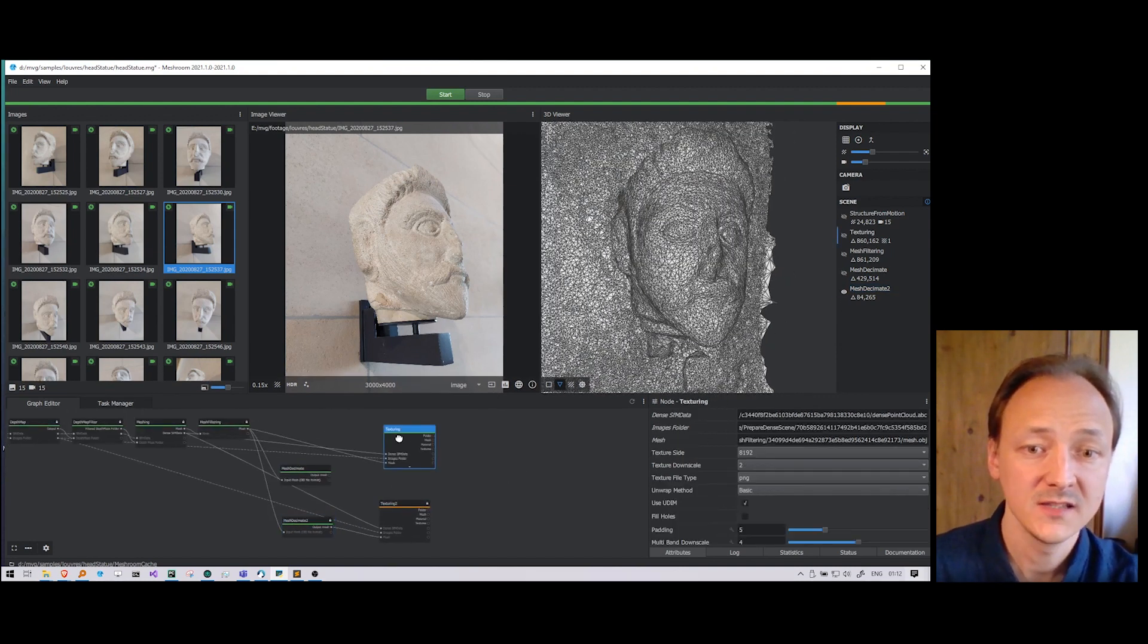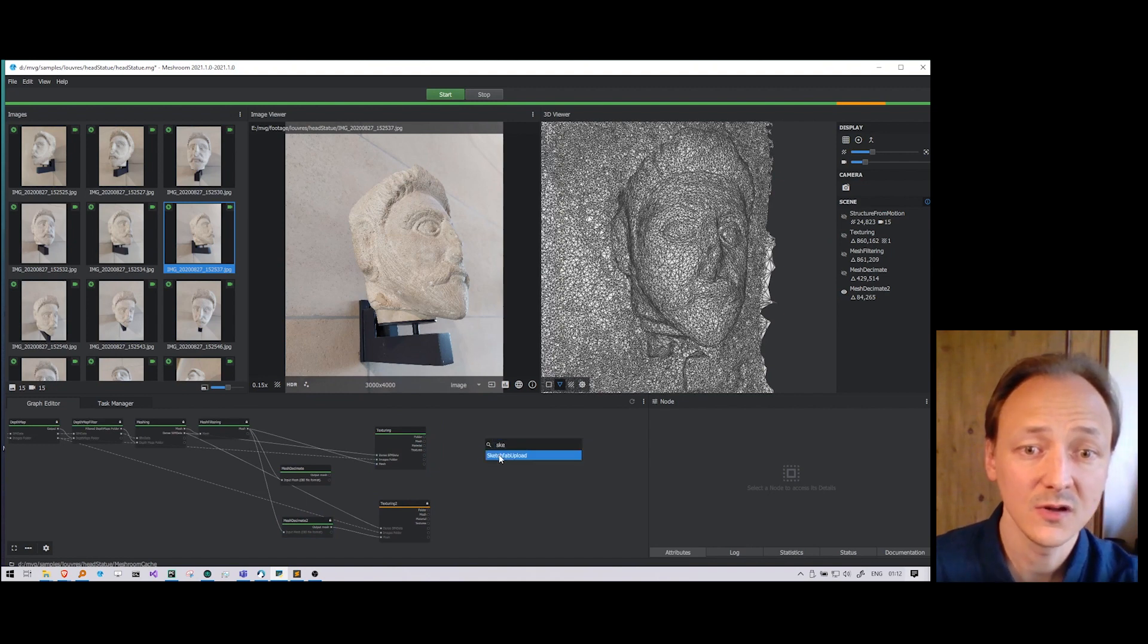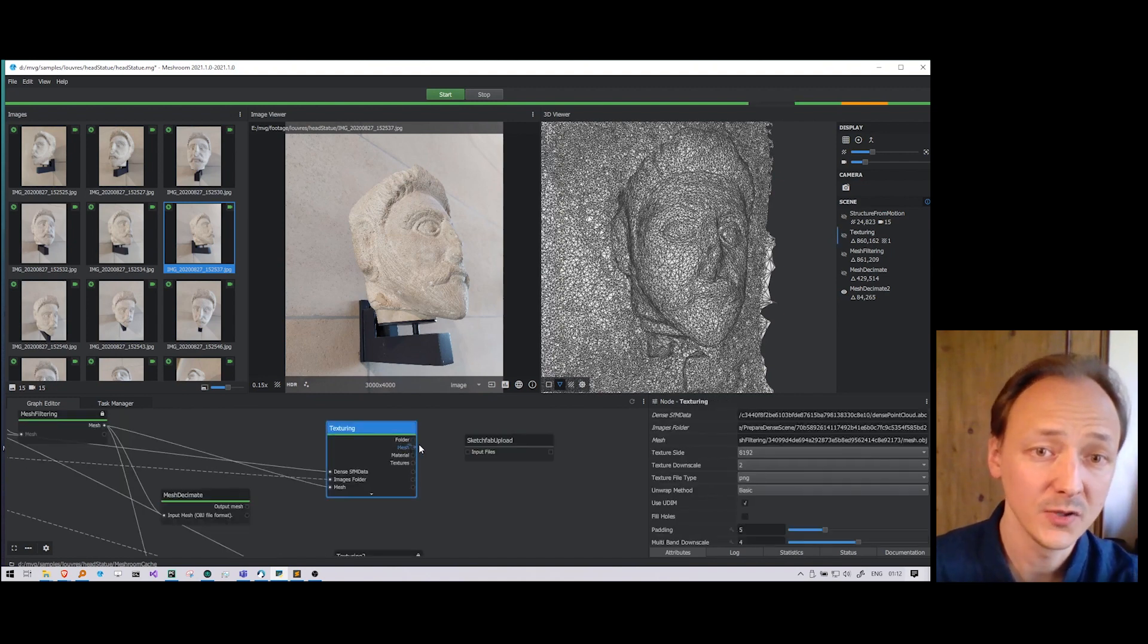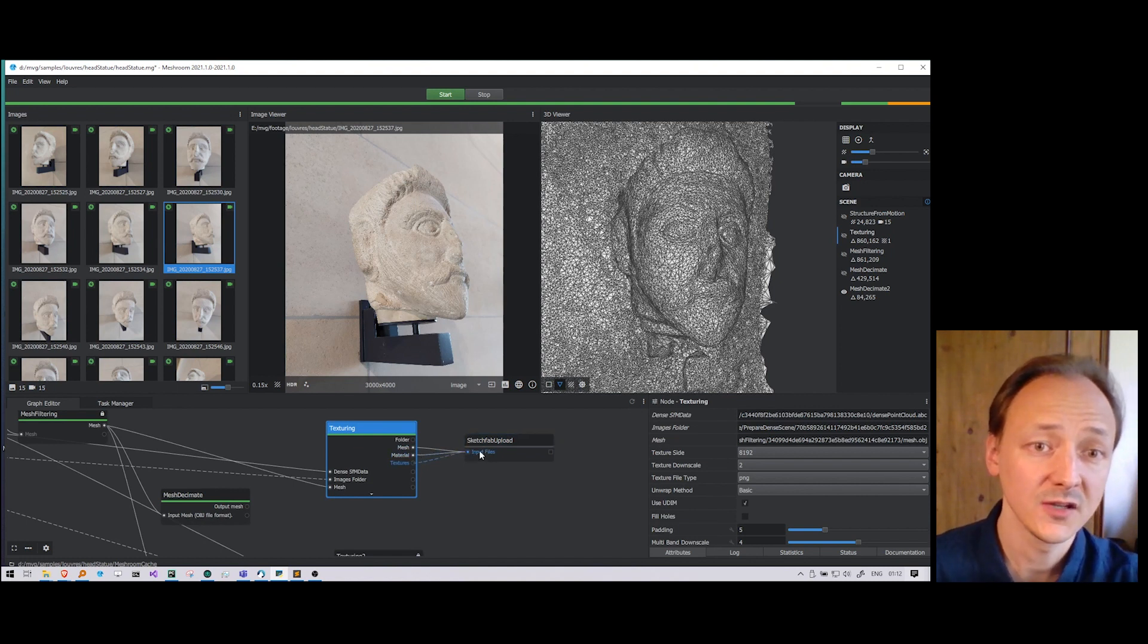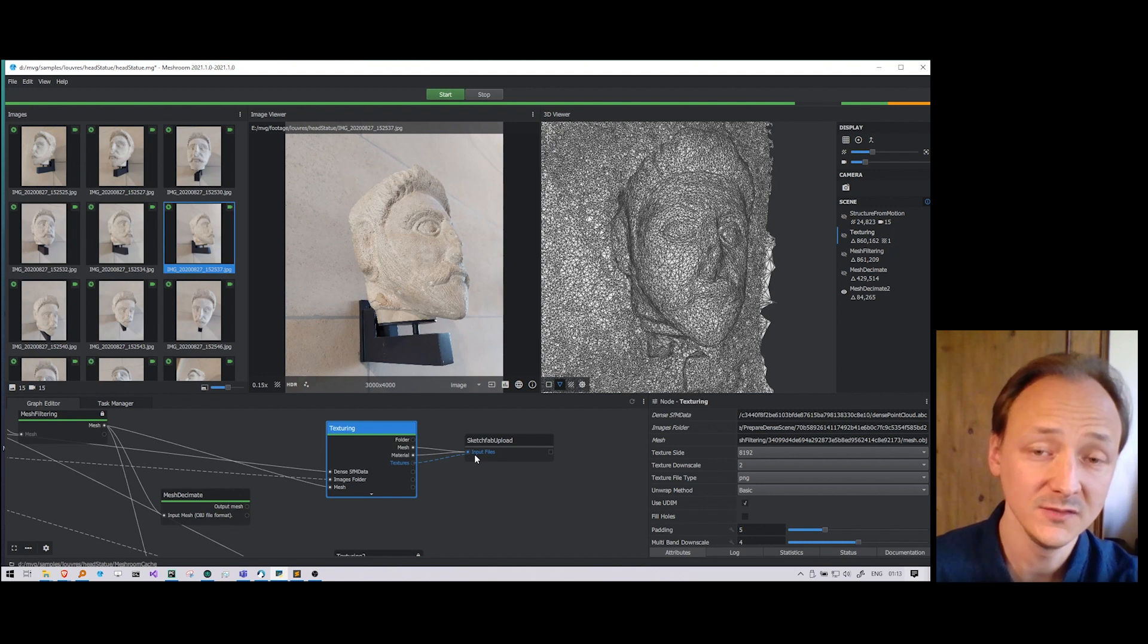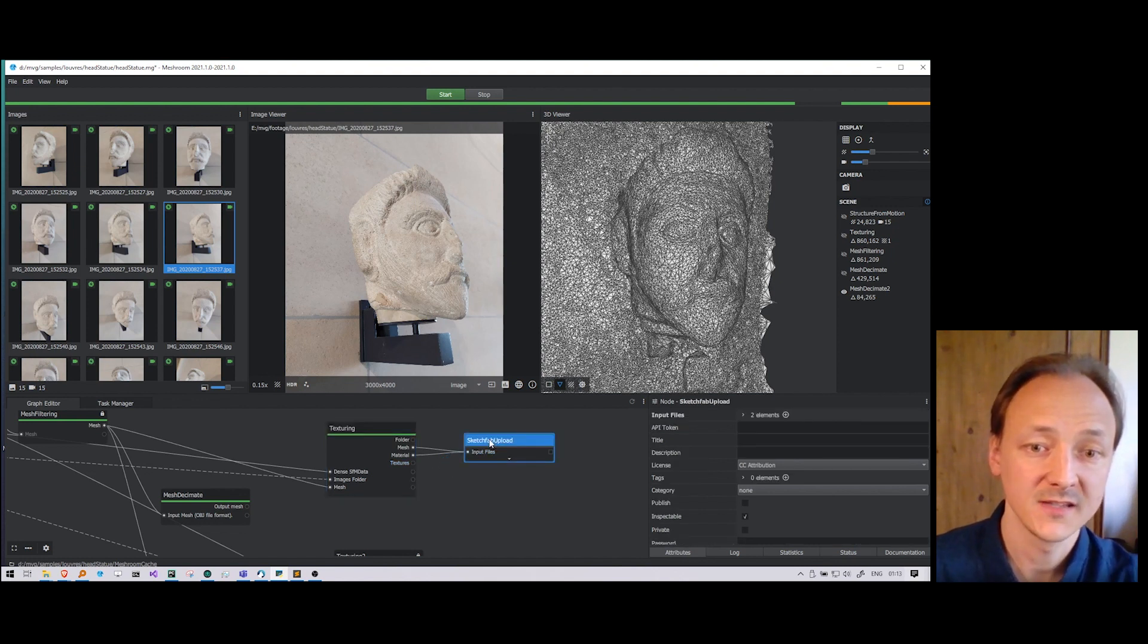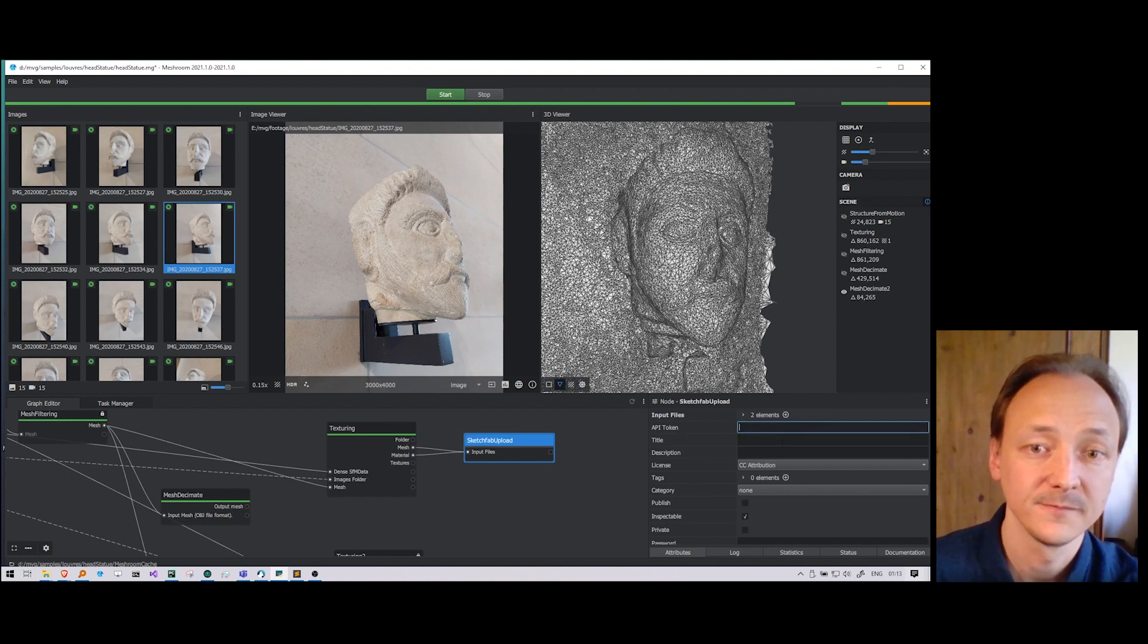While this texturing is computing, I just want to show you a node to upload your result on Sketchfab. You enter using your API token from your account. And you connect the data you want to upload. And then when you will compute the node, it will upload the data to Sketchfab.